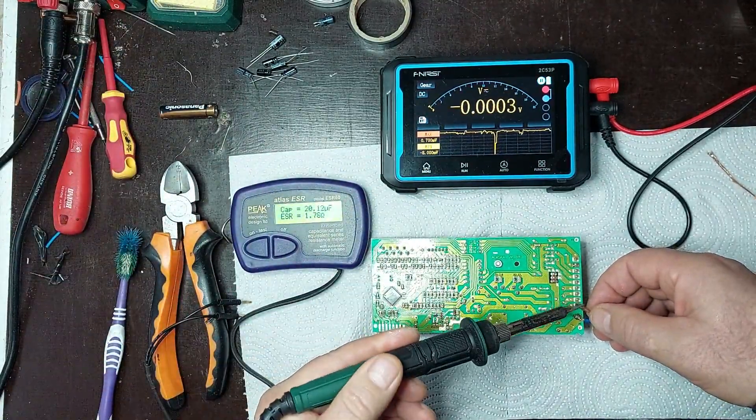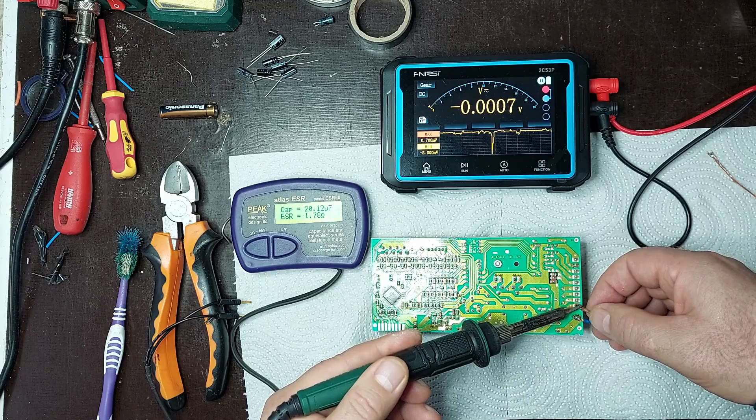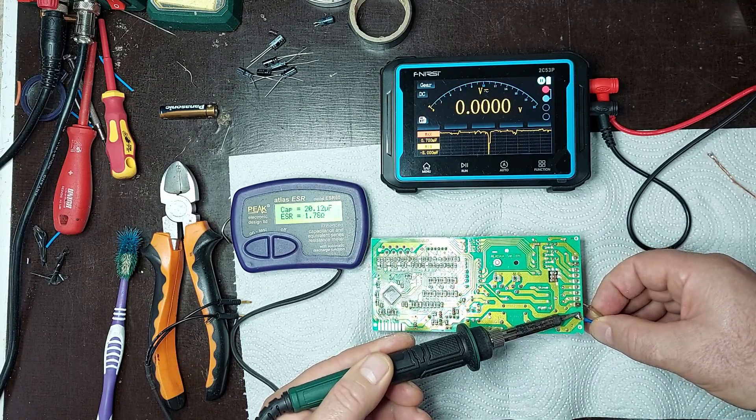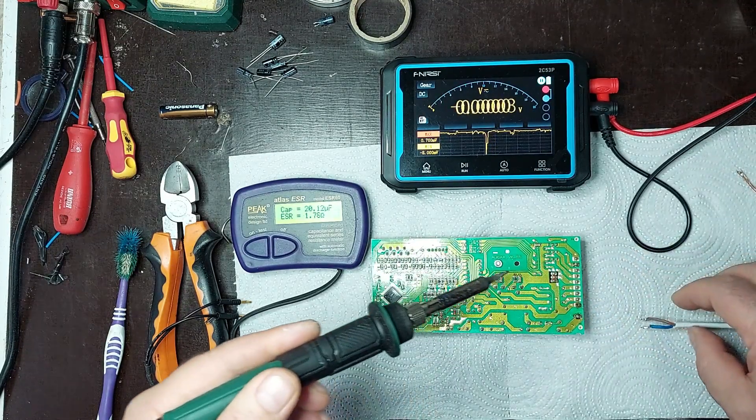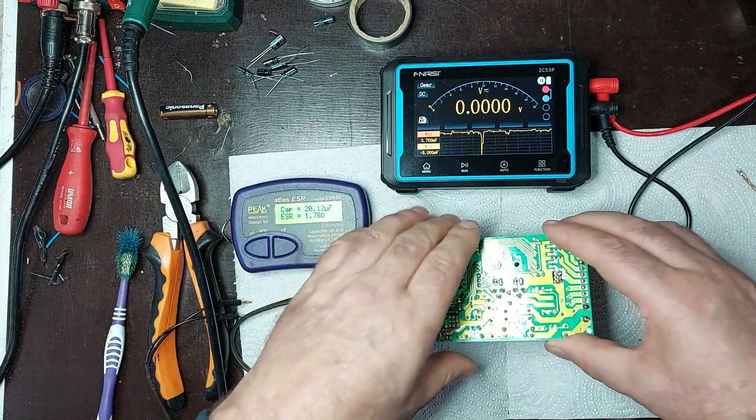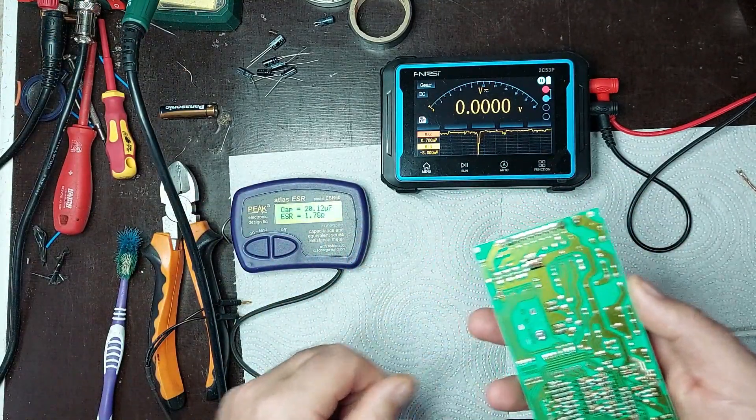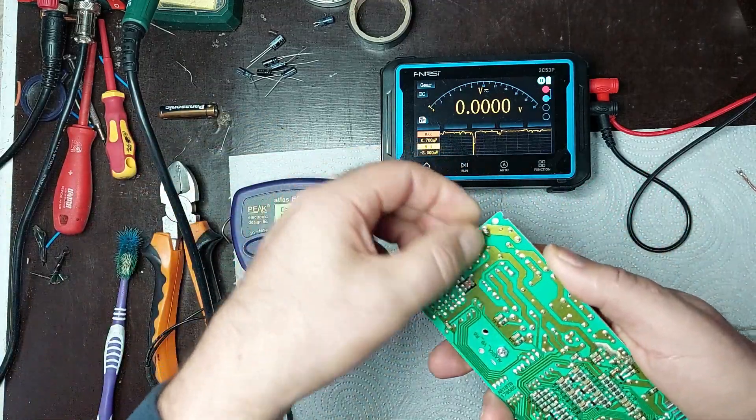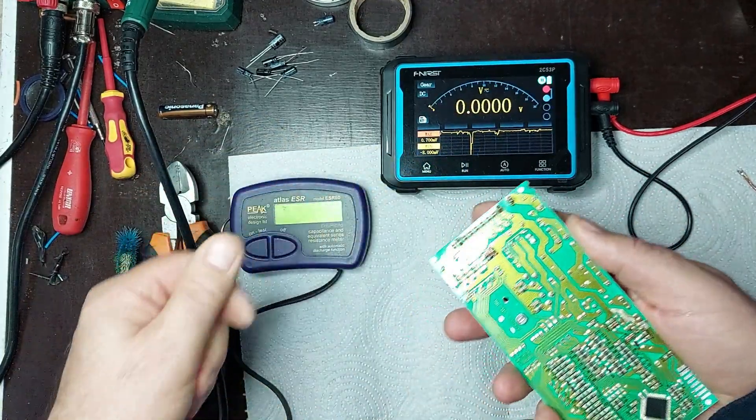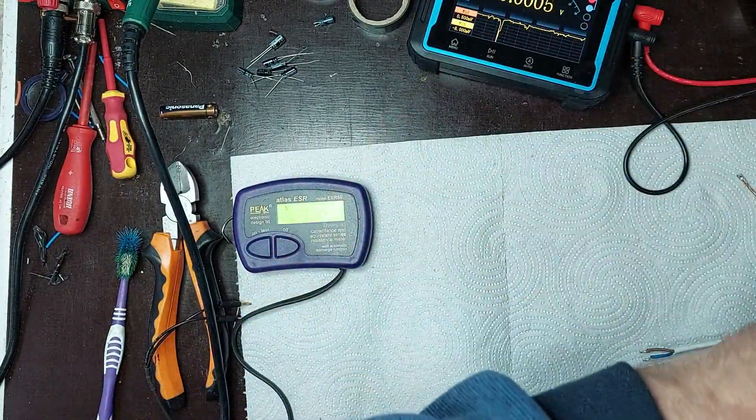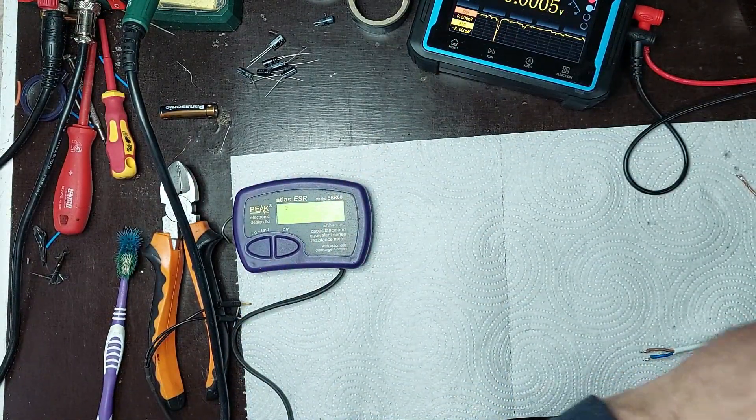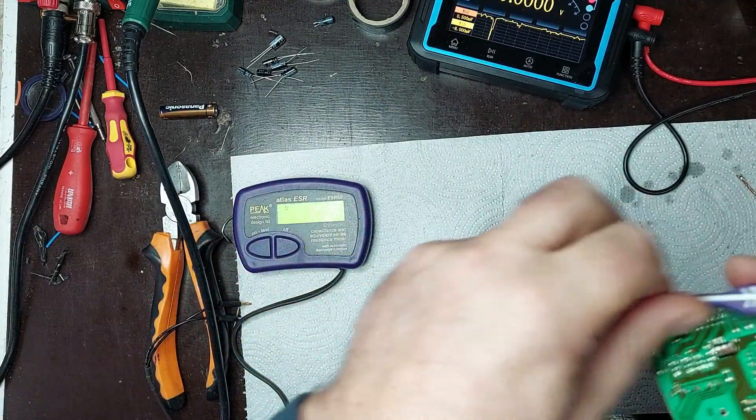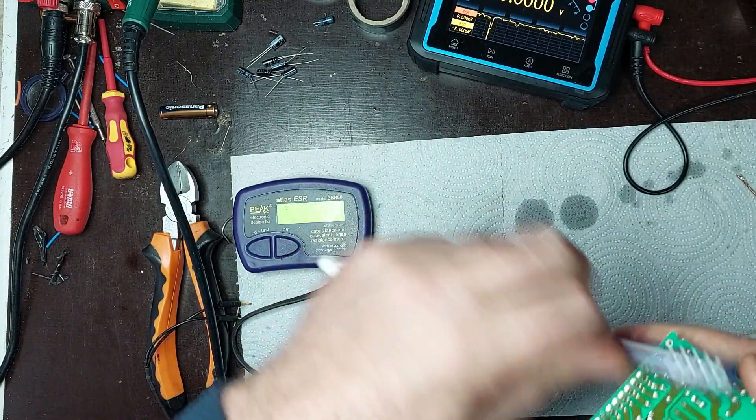After the inspection, it appears that all the other capacitors on the board fall within the manufacturer's specifications. The capacitance and internal resistance are within acceptable limits, and there are no visible signs of wear, such as bulging or electrolyte leakage. This confirms that the remaining components on the circuit are in good condition and will not affect the power supply's performance. Now, we can be sure that the power supply is operating correctly and stably, and the repair has been successfully completed.